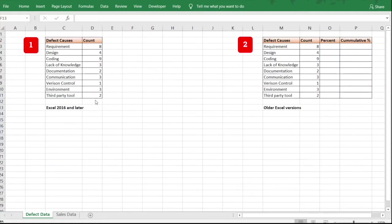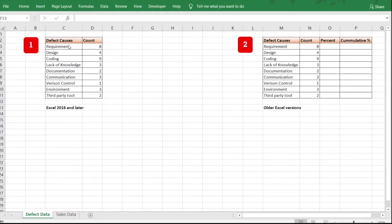In older versions of Excel there is no predefined Pareto chart type, so you need to make some adjustments to your data to create the Pareto chart. We'll see both methods here. First, let's see how it's done for Excel 2016 and later. We have the defect cause and the number of defects against each cause.